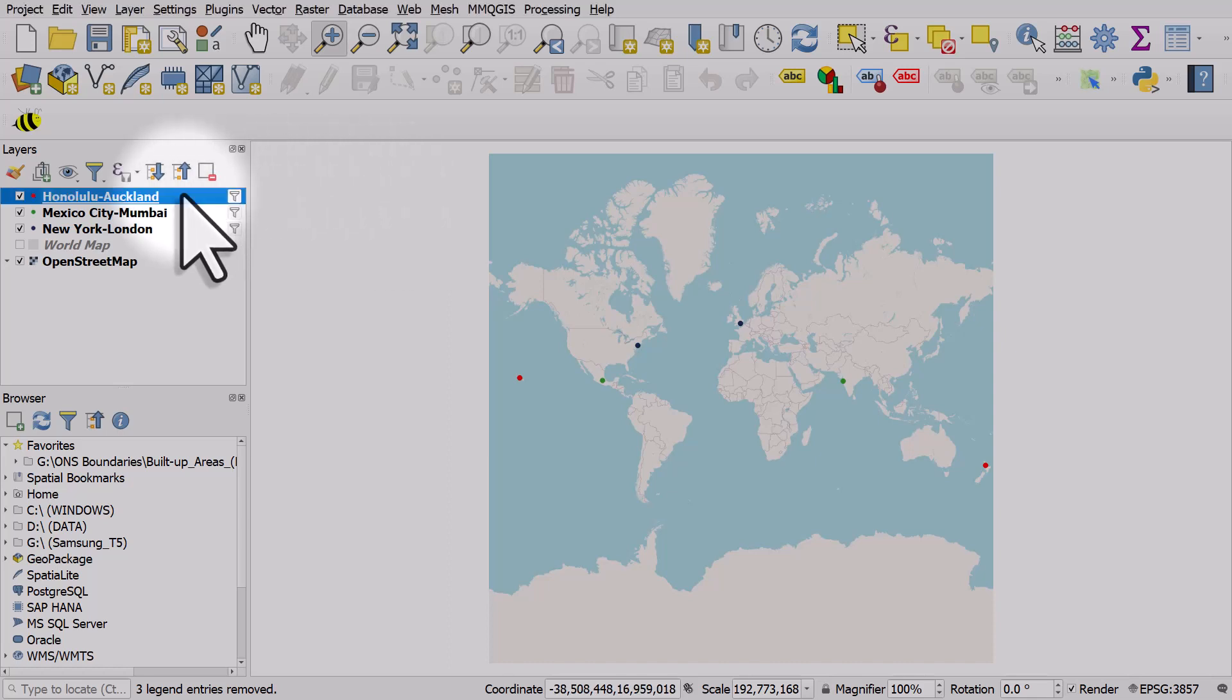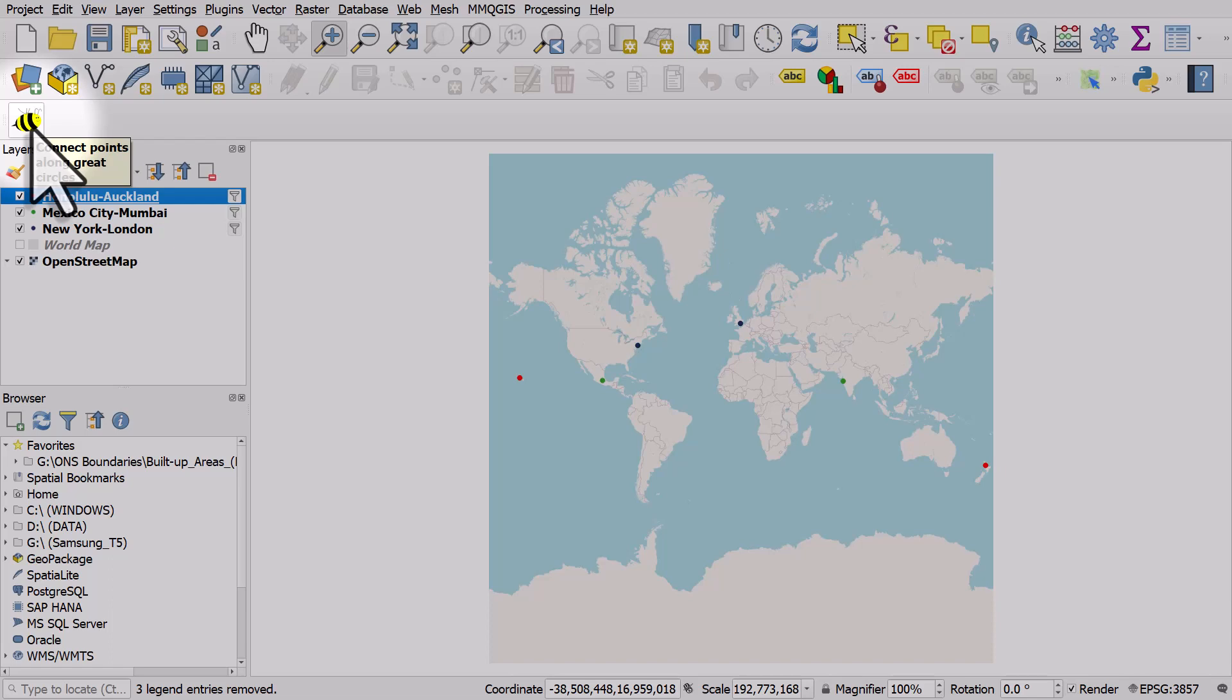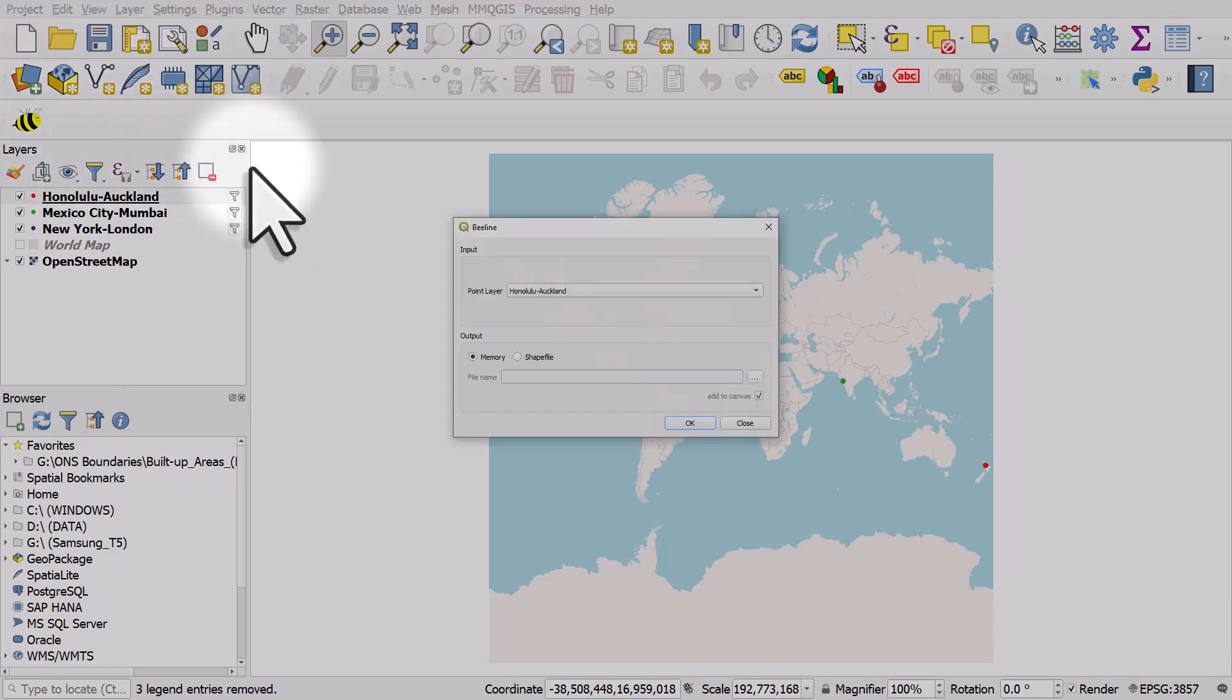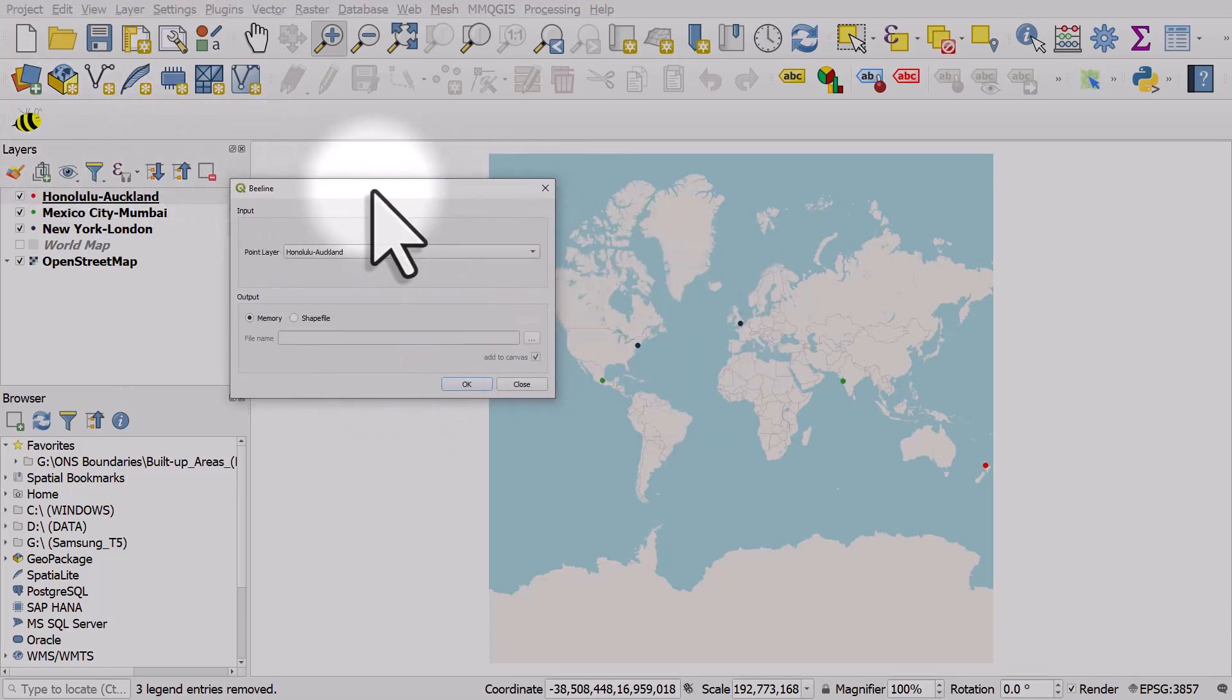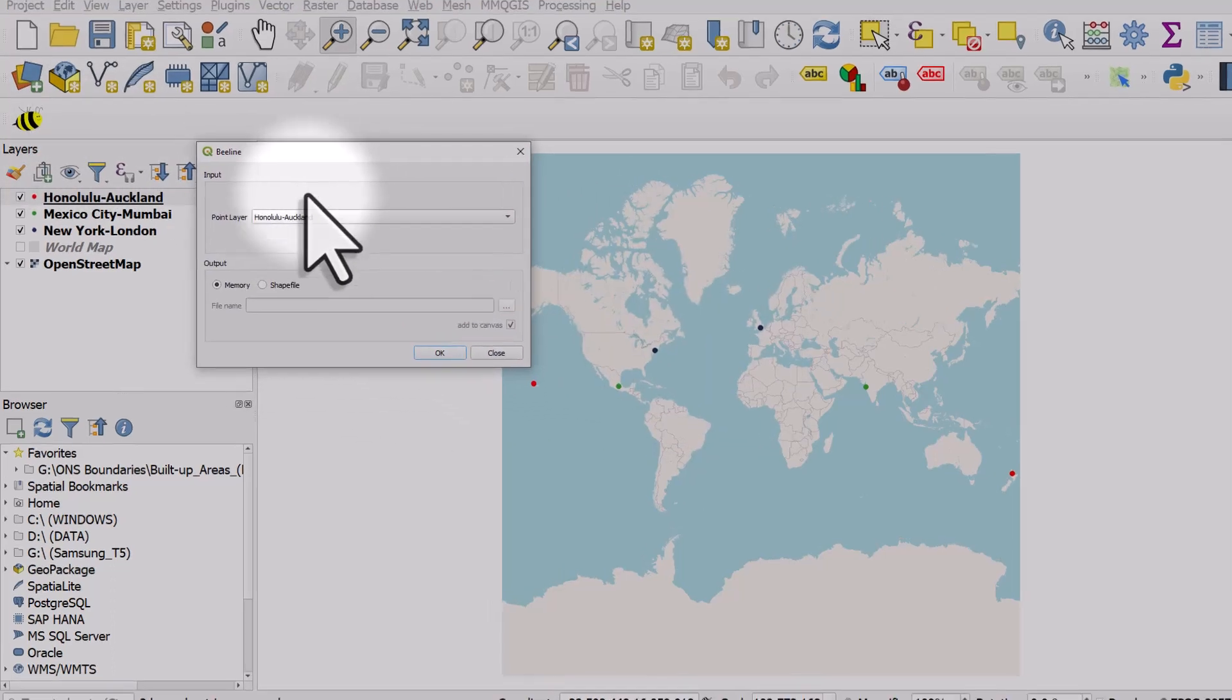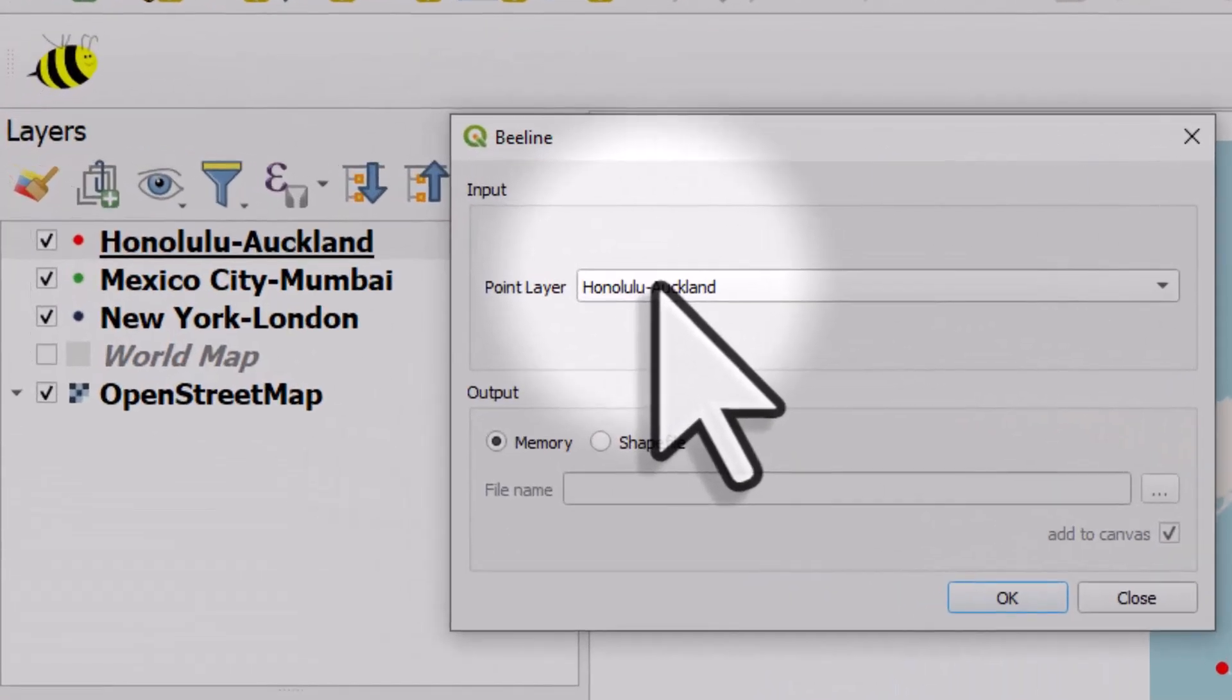So let's start with Honolulu and Auckland. Once you install the plugin via the plugins menu, you'll see this little B icon. I'll click it and the point layer we're going to choose is Honolulu, Auckland.